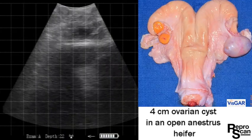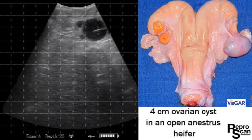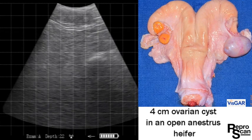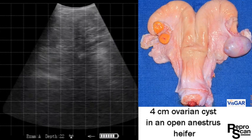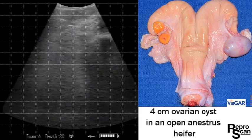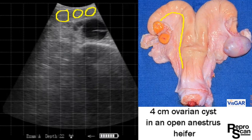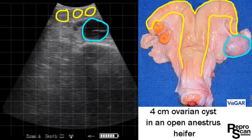Examination number one. Here we have a 22-centimeter depth image from an XTC. We're looking on the left at a large fluid-filled structure in this open heifer. There are the open uterine horns corresponding to the dissection on the right, and we've circled the 4-centimeter ovarian cyst.